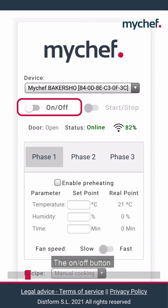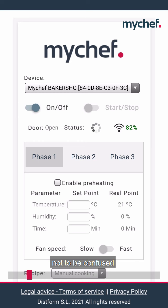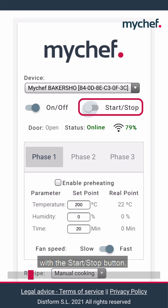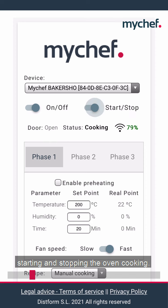The on/off button turns the equipment on and off, not to be confused with the start/stop button, which is used for starting and stopping the oven cooking.